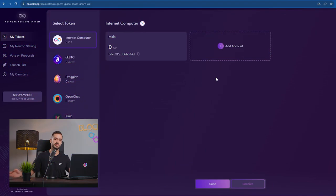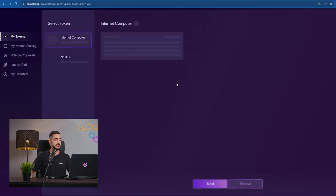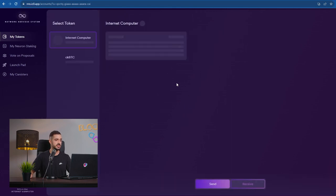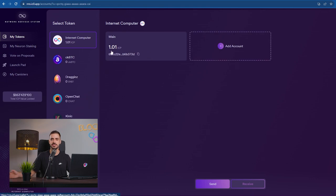As soon as you send your ICP from a different wallet or exchange, it should get to your Internet Identity in a couple of seconds because the network is just so quick, so fast. And there it is. That was like five seconds. It's already here.